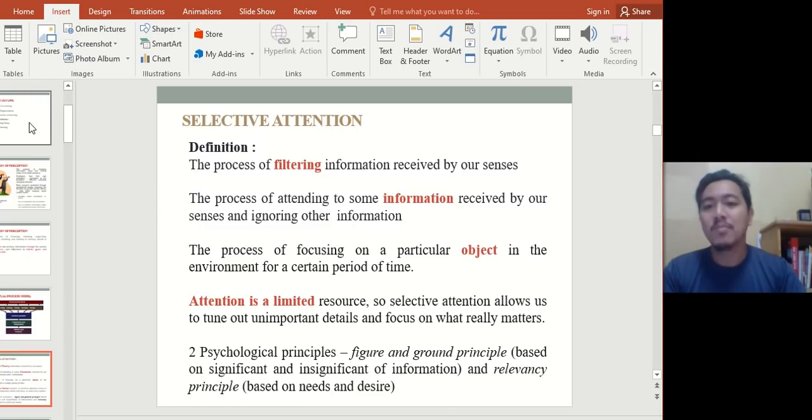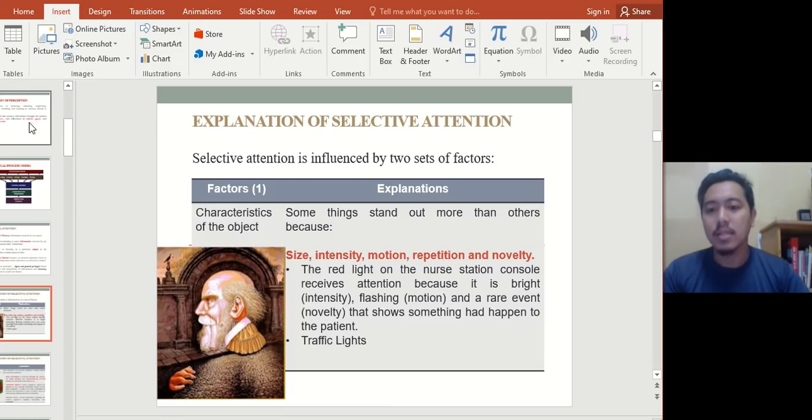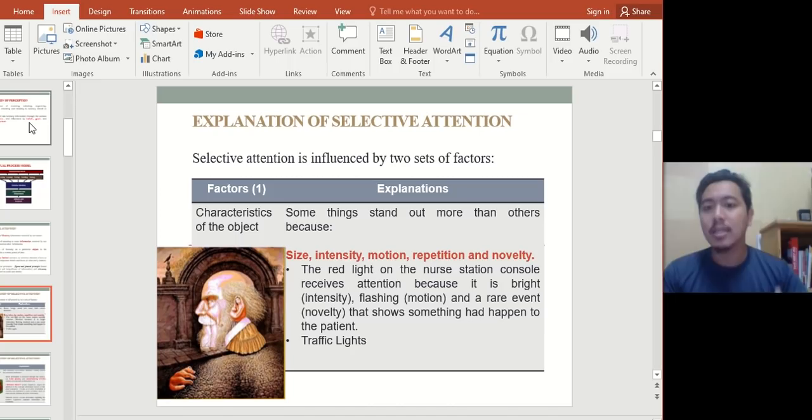Why do we select attention? Number one is characteristics of the object — size, intensity, motion, repetition, and novelty. If you look at the picture on the left, some of you might see an old man, while others might see a woman carrying something. That is what we mean by characteristics of the object — some people see it differently. There are actually two pictures in one picture, and whatever catches you first depends on the person and what they perceive to be important in life.